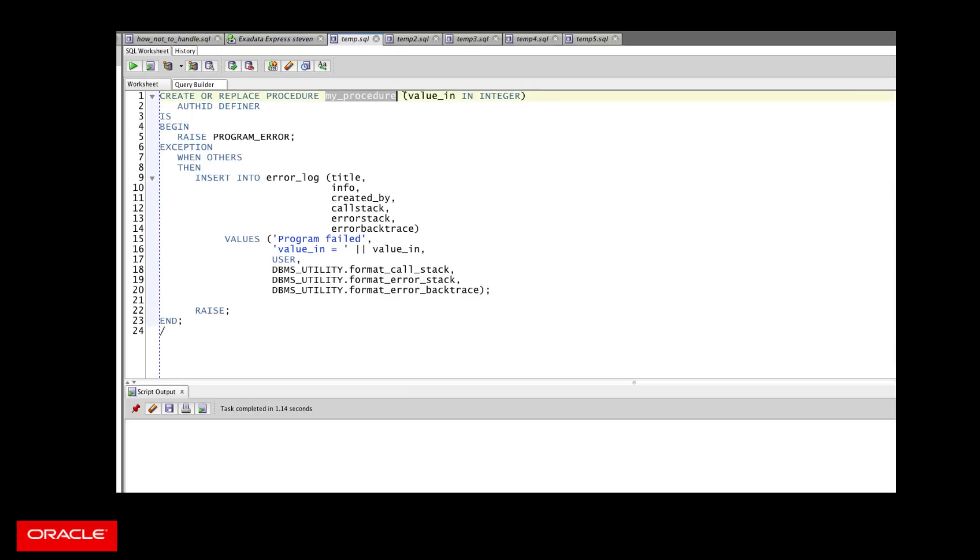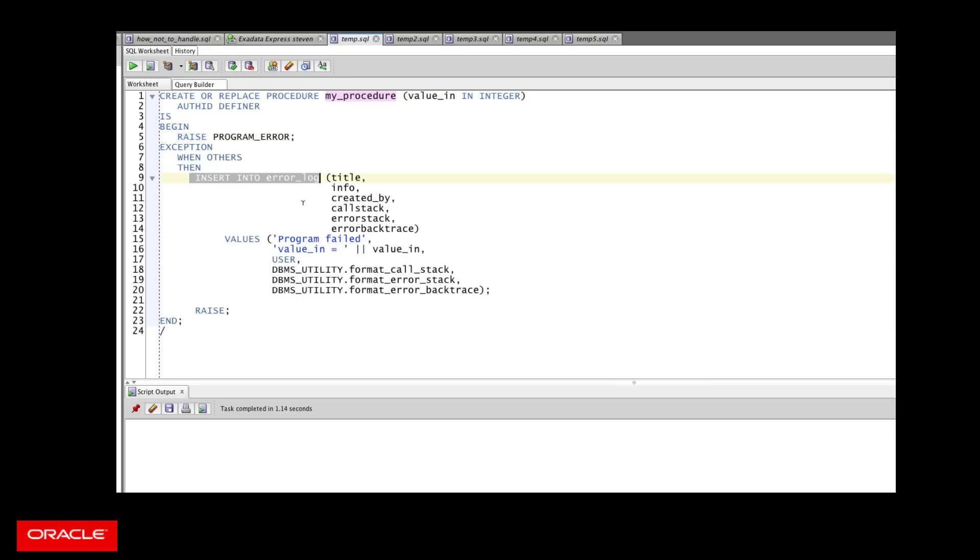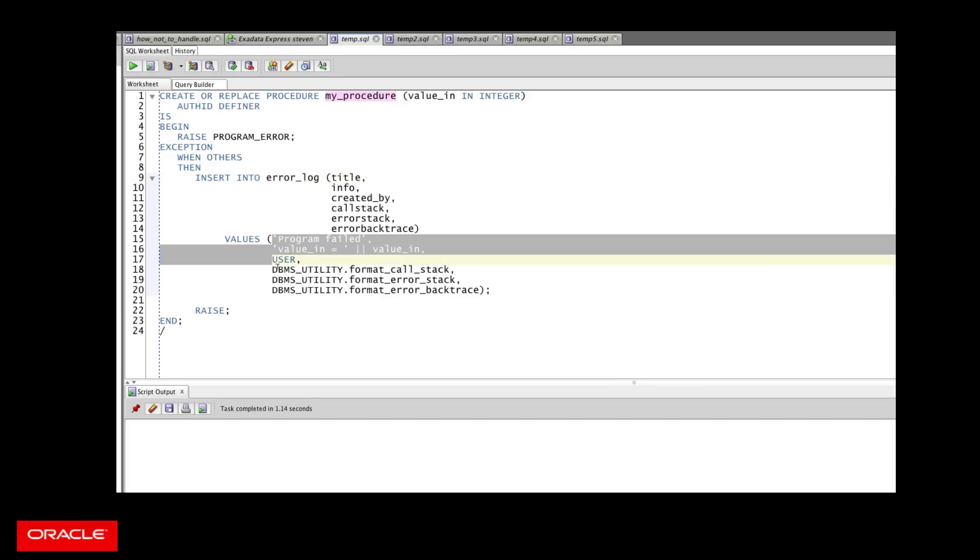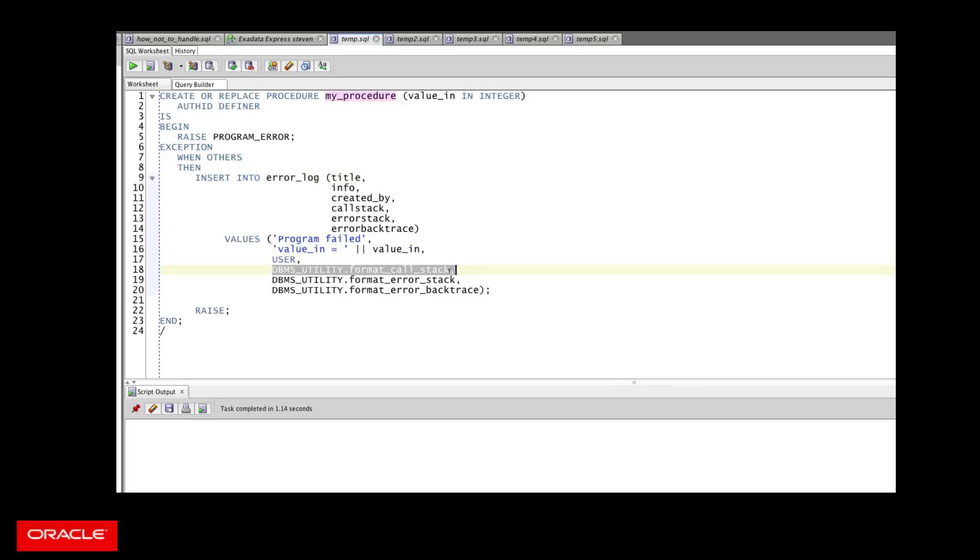Here's my procedure, passing my value, I do a bunch of stuff, and error gets raised. Now what do I do? Oh, I'm not just going to call dbms_output.put_line, I'm going to insert into my log table. I'm going to provide all the values, including making calls to my built-in functions to find out what the call stack is.